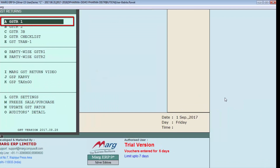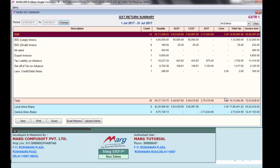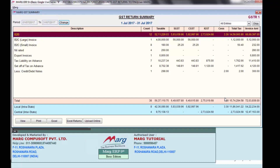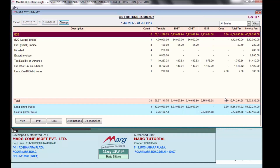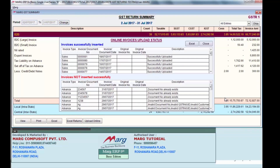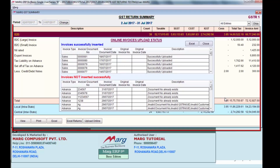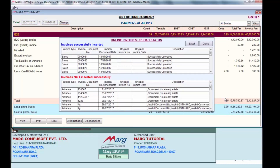To upload GSTR-1, enter on GSTR-1. First, enter the period — from which date to which date you want to view the GST summary — then click the Show button. Your GSTR-1 will get generated according to the government format. Then click on Upload Online. A window will appear showing which invoices have been uploaded to Carvi and which have not yet been uploaded.